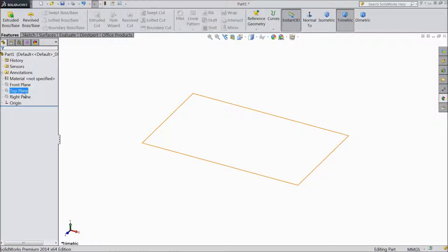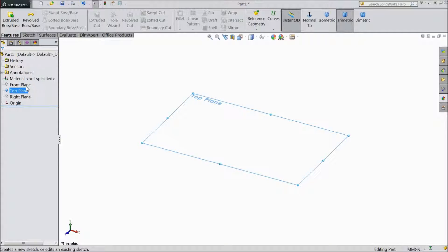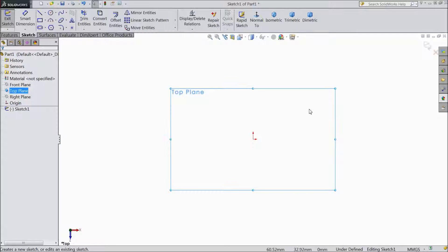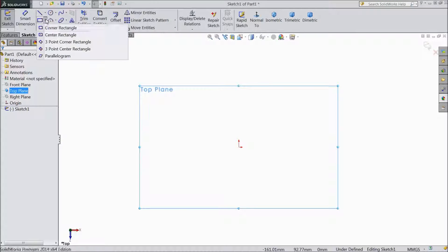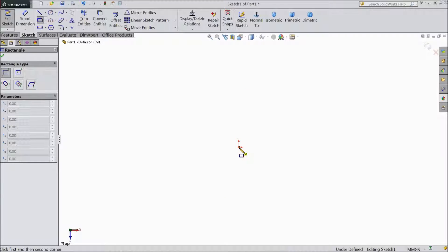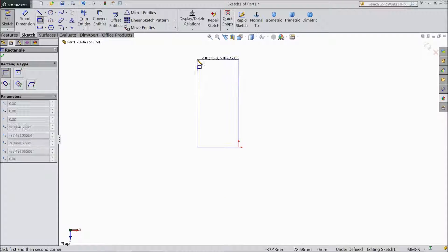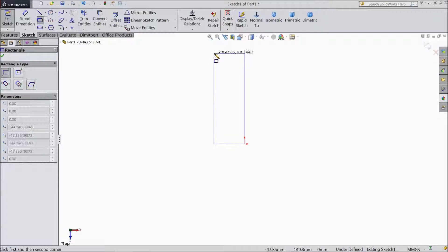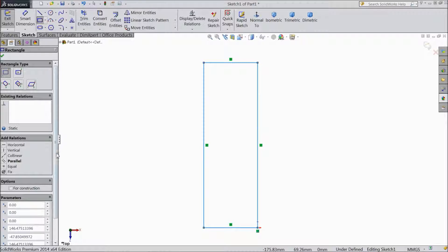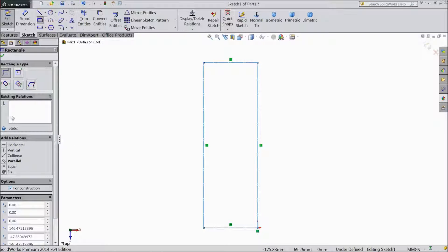Choose Top Plane and select Sketch. Now select Corner Rectangle and draw one rectangle from origin point. Select for Construction and click OK.